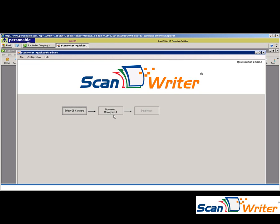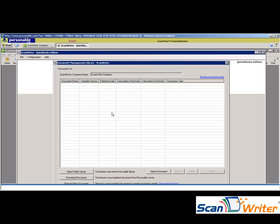Next is Document Management. For new company files or new documents, you need a template for ScanWriter to know how to read the document. To expedite this process, we have a feature called the Public Library.